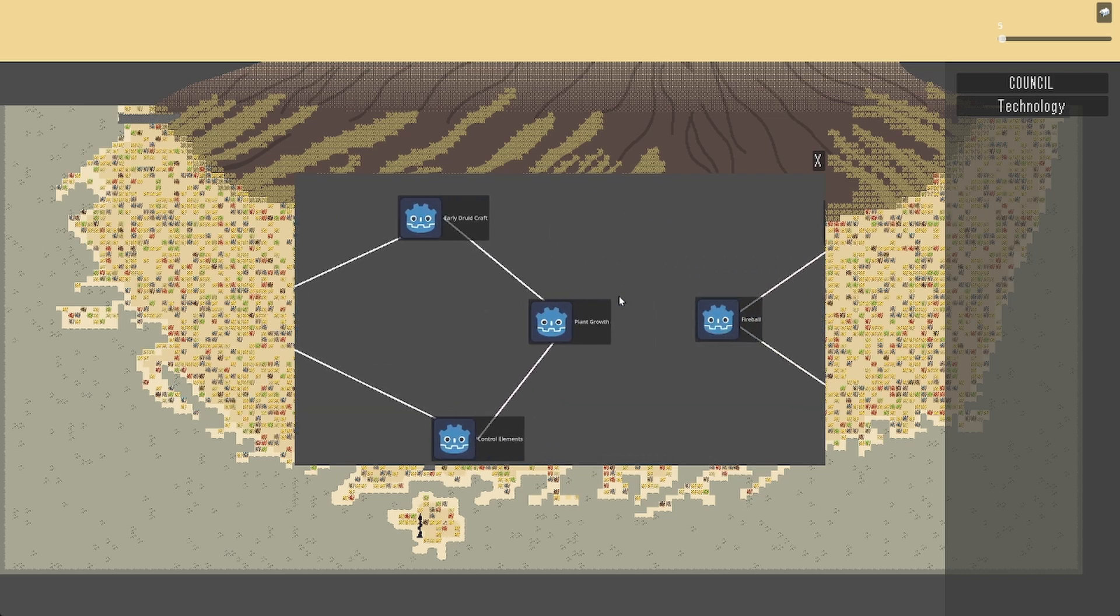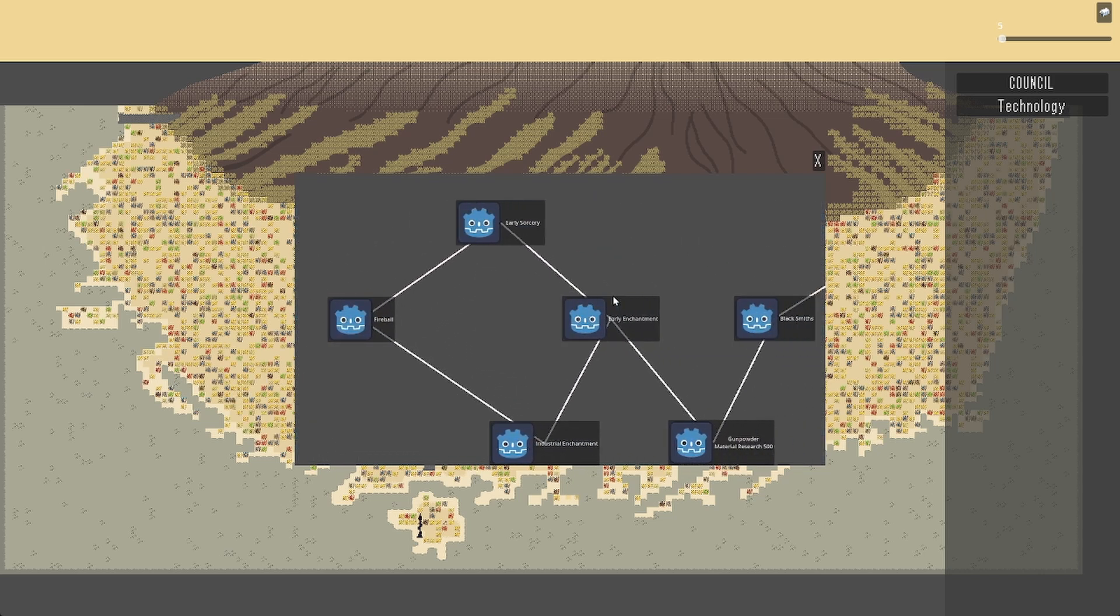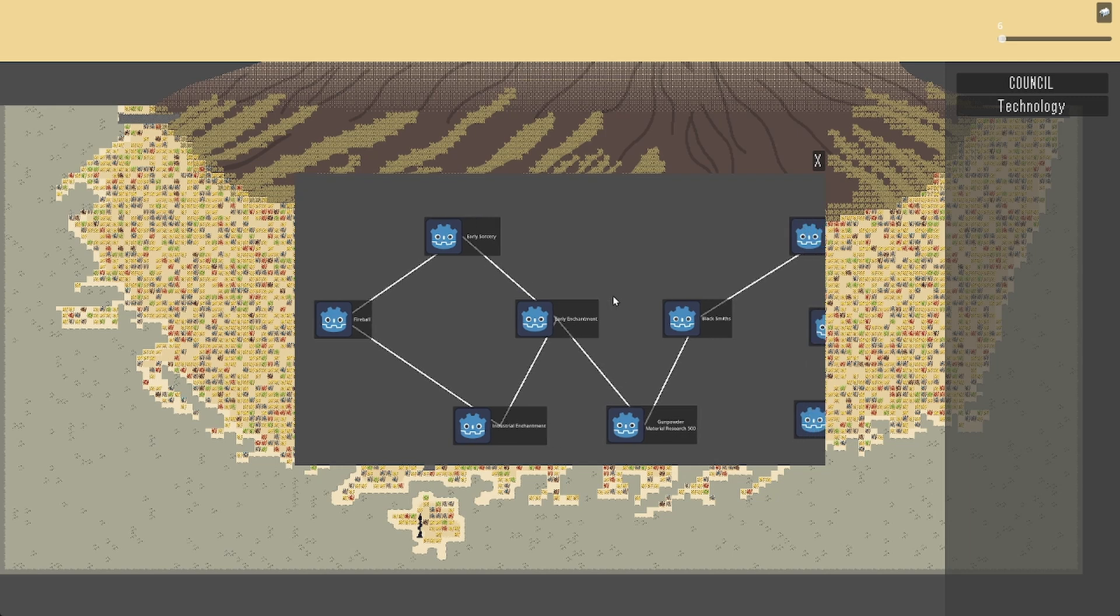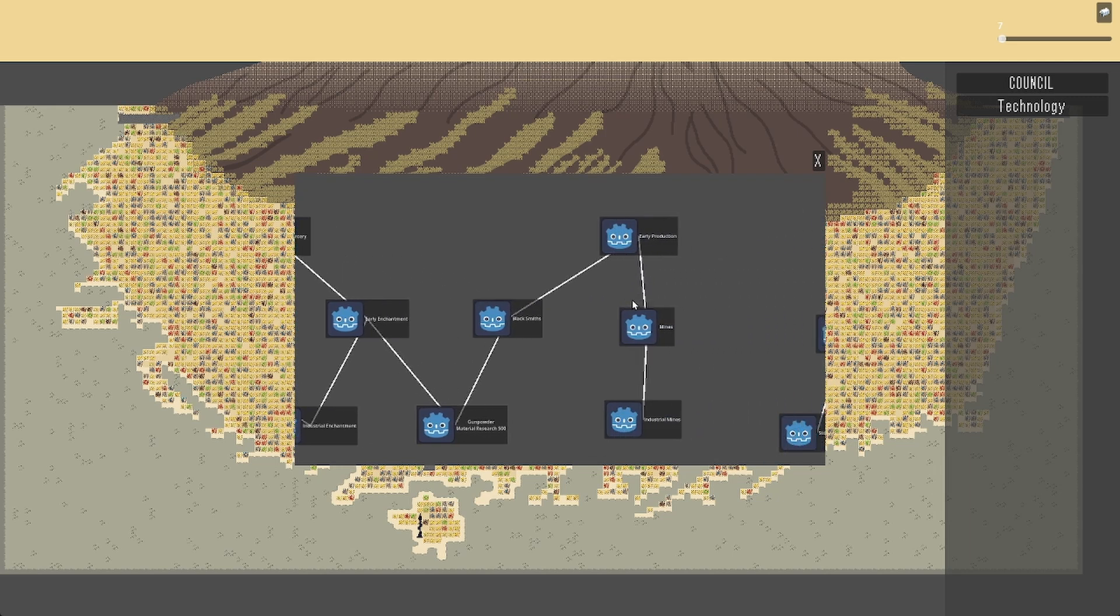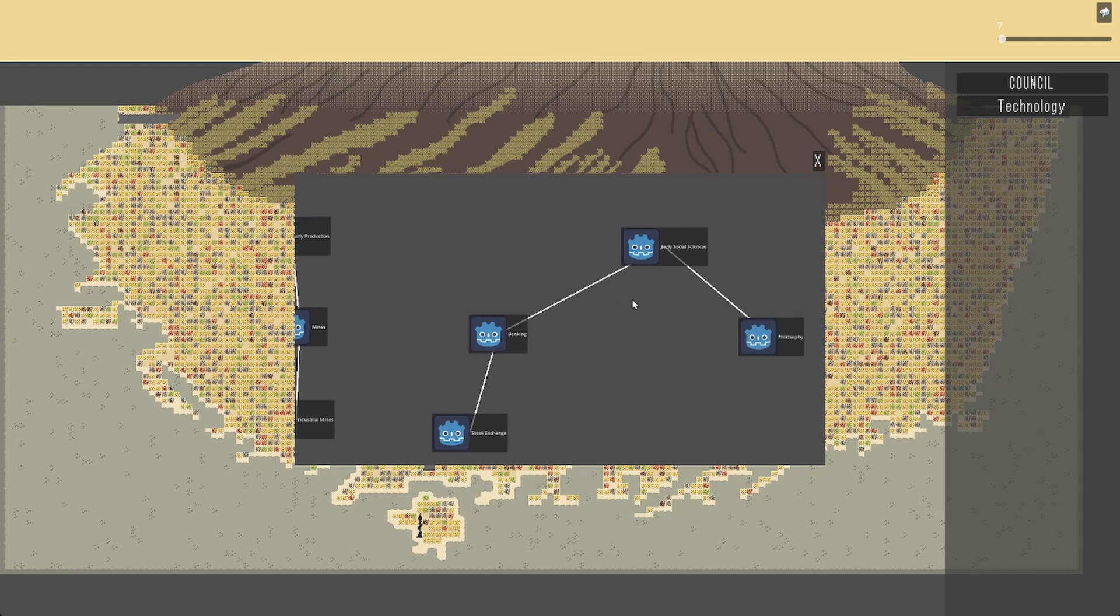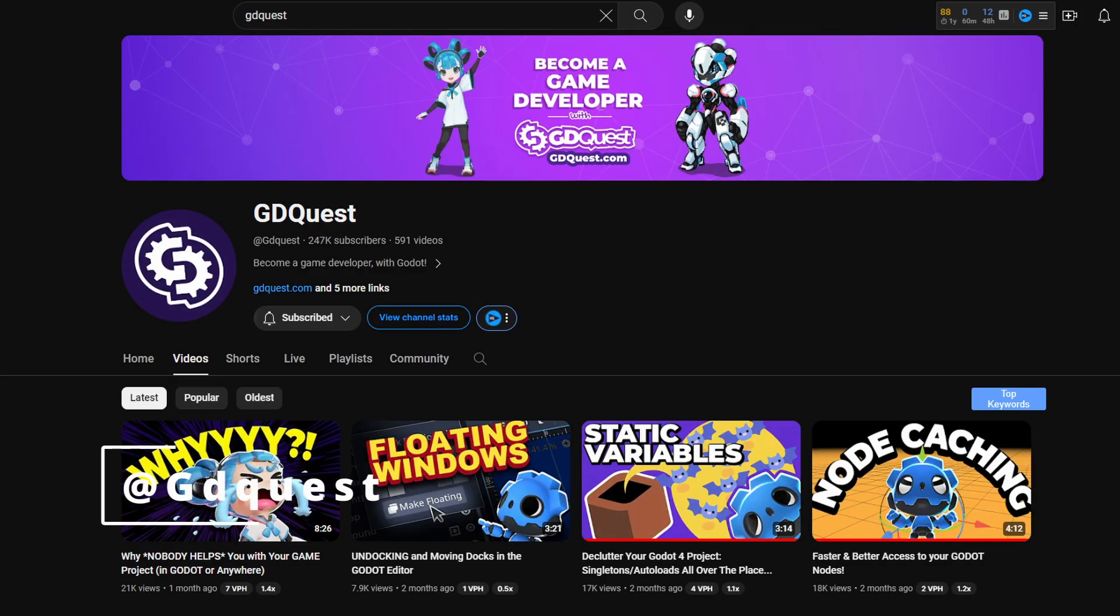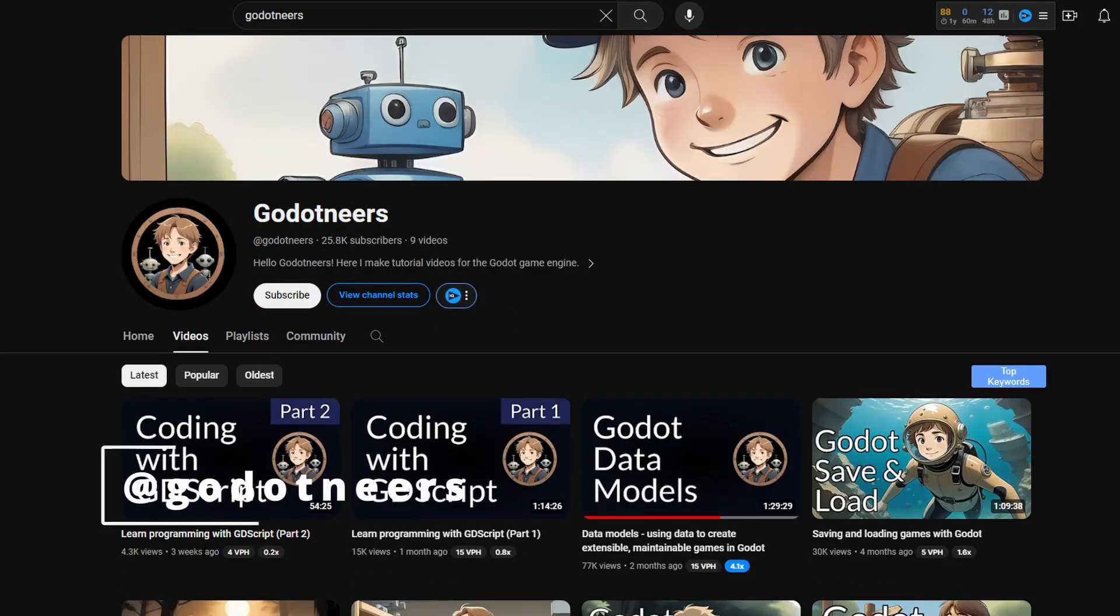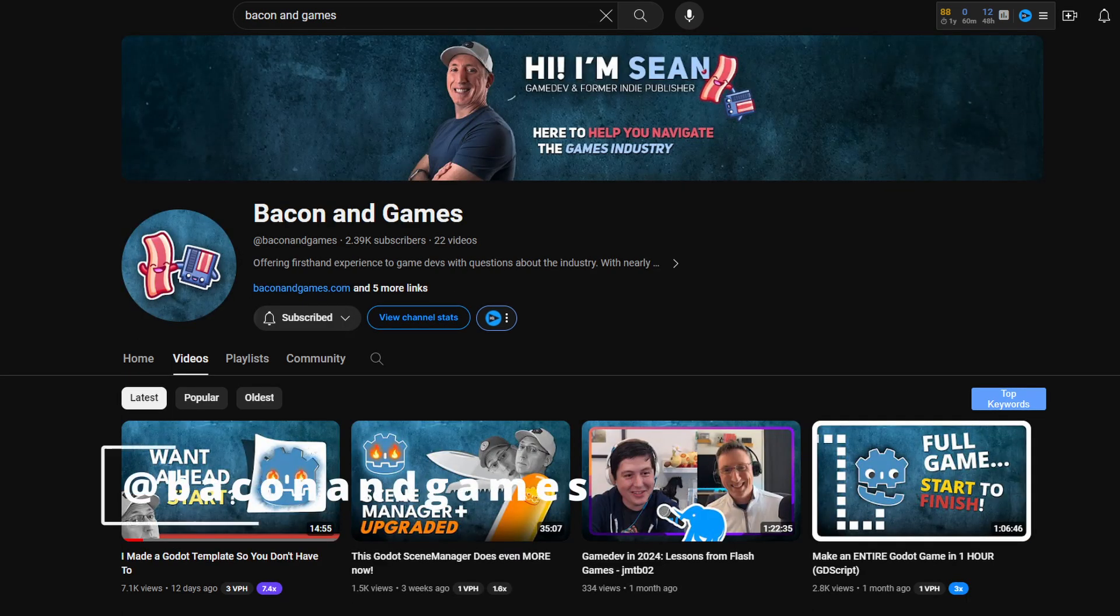So I hope that anyone who is scared about starting game development in Godot because of the learning resources out there can now feel more at ease with Brackeys entering the scene. But don't forget that the scene is already very lively. There are some absolutely amazing channels and creators already creating amazing tutorials.